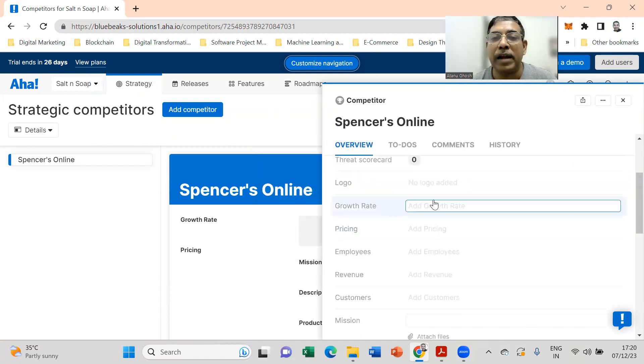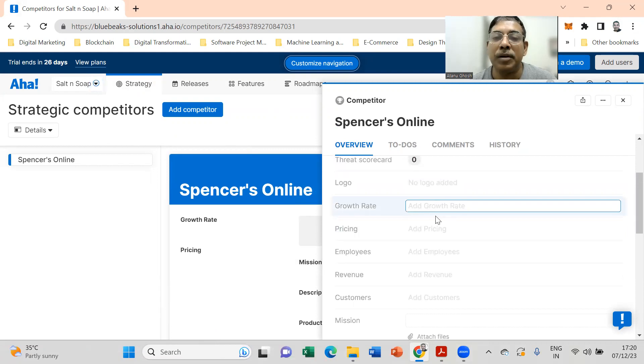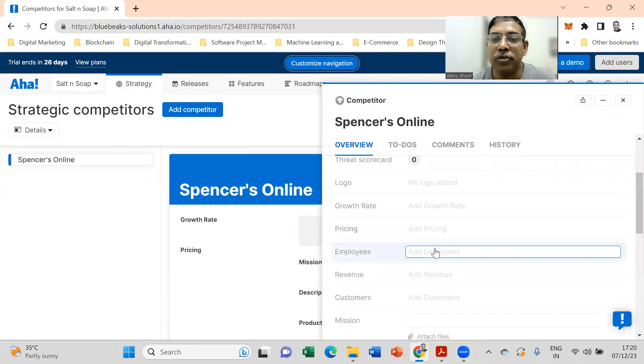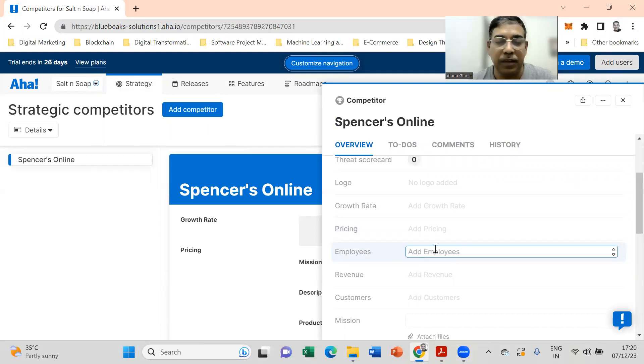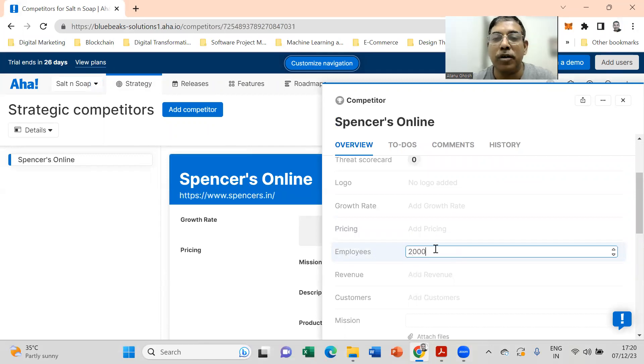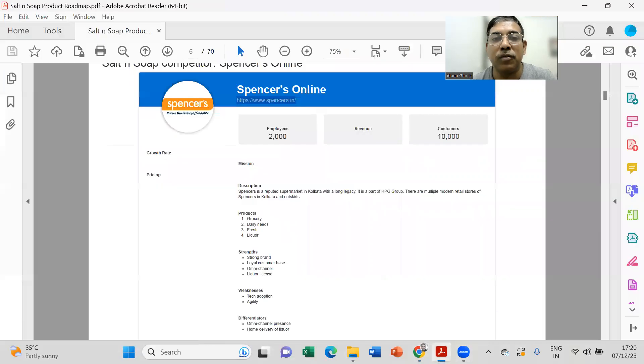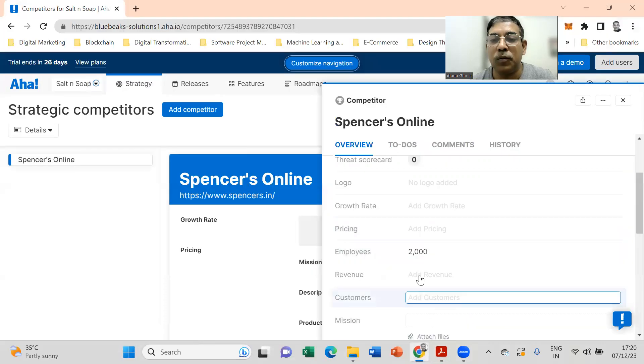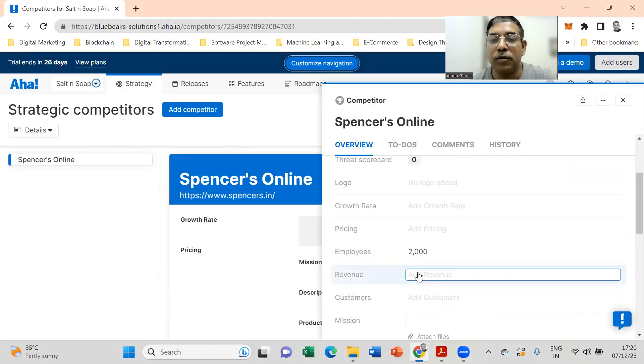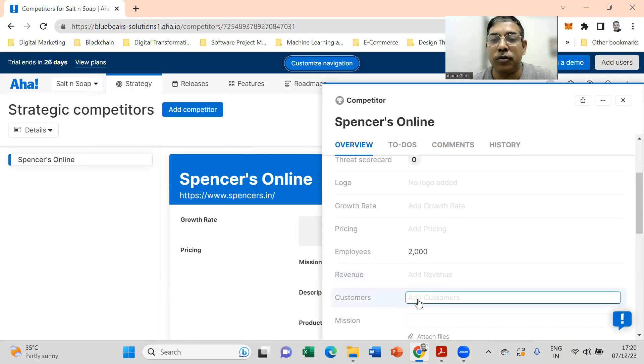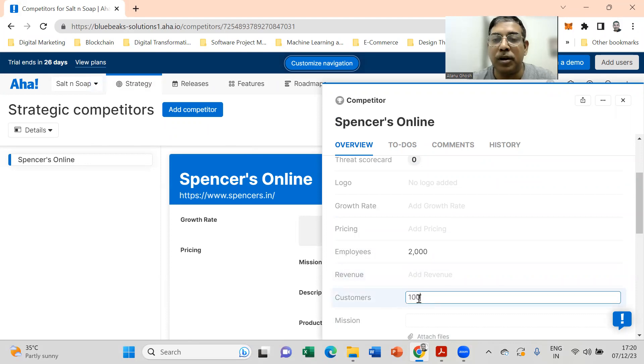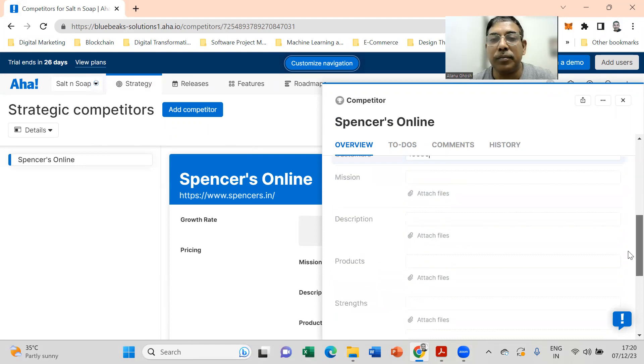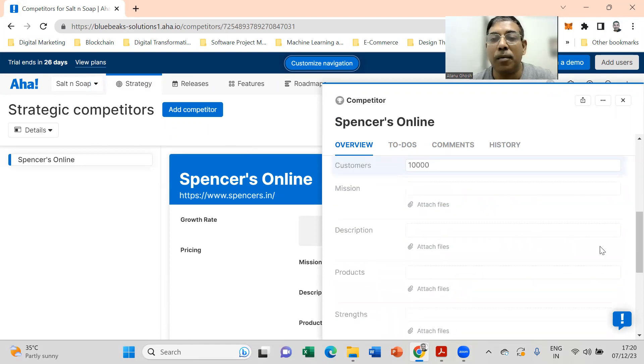Also you can add things like growth rate of the competitor, what is the pricing strategy, any other information that you feel are available. For example, the information about employees is available, the information about revenue is available. We don't have the information here for this particular competitor, but if you have to do a thorough research you should do this. If you have information about the customers, mission of the competitor.